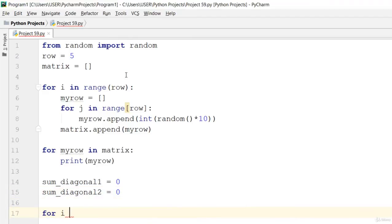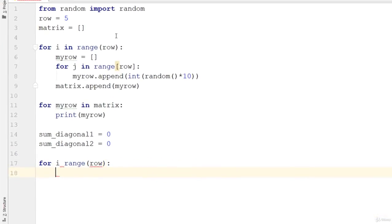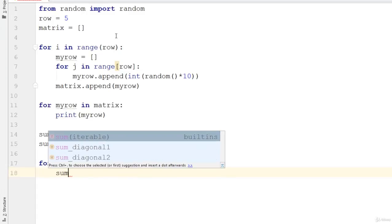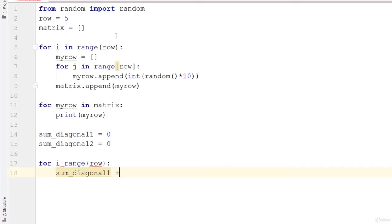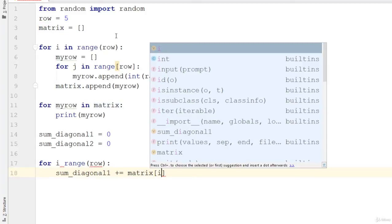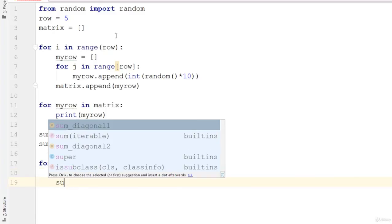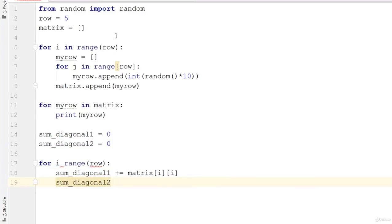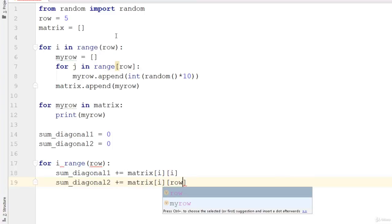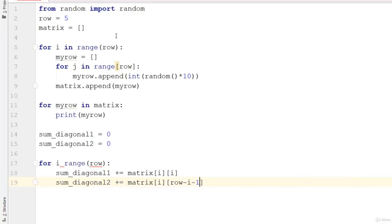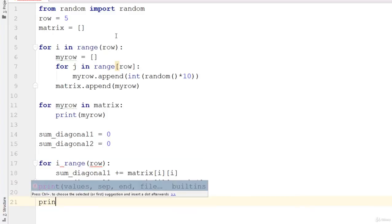Use a for loop: for i in range of row. Then sum_diagonal1 plus equals matrix[i][i]. The next one is sum_diagonal2 plus equals matrix[i][row minus i minus one].